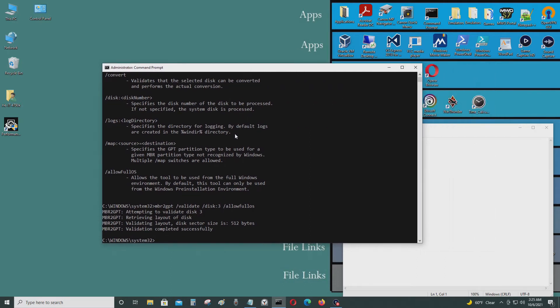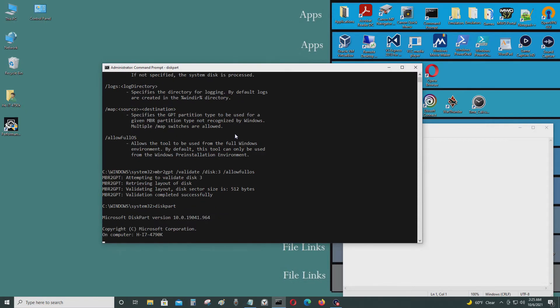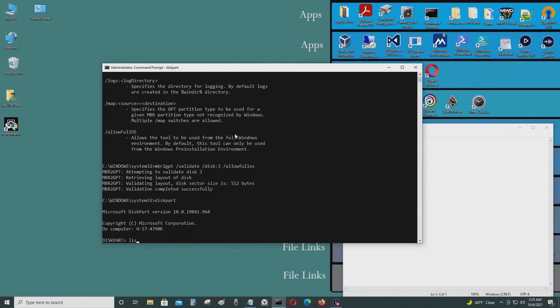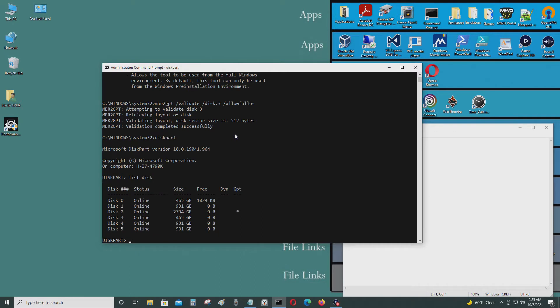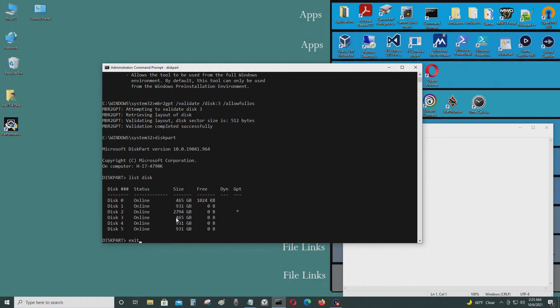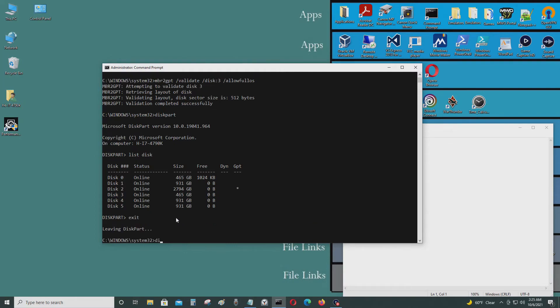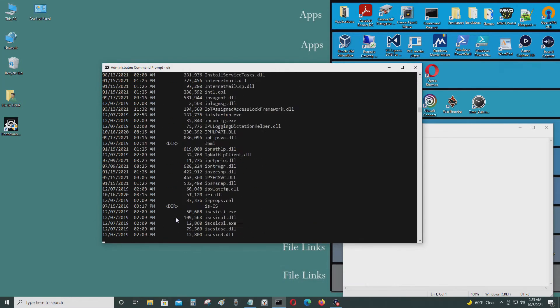I'm going to go to diskpart, just check something out. List disk. So this is disk 3, that's the disk that I'm booting from which has my operating system. I'm gonna exit here and go back.